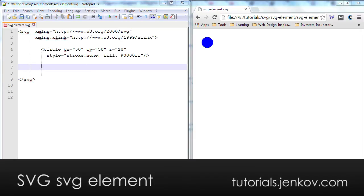As I just mentioned, you can nest SVG elements inside SVG elements. And let me show you how that looks.